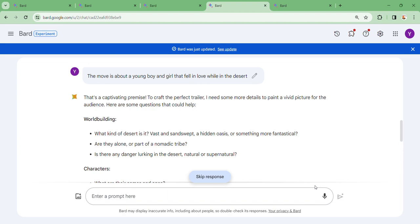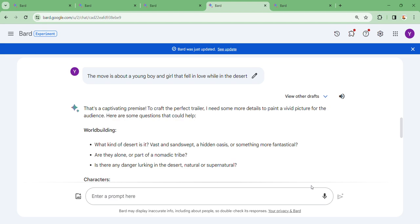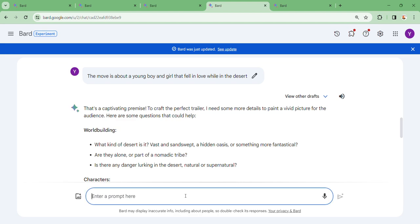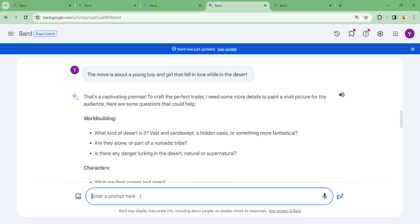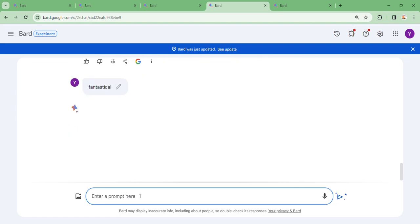Here are some questions that could help. What kind of desert is this? Vast sun-swept hidden oases or something more fantastical? Let's say something more fantastical.